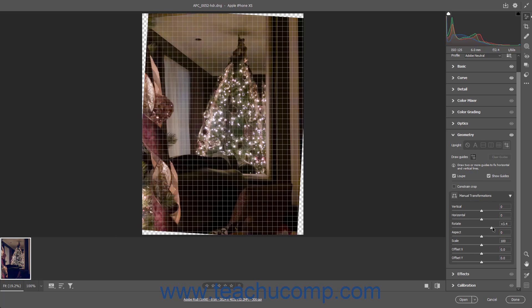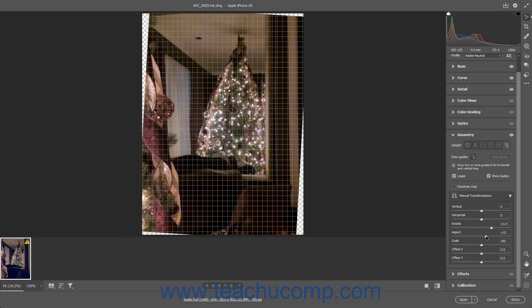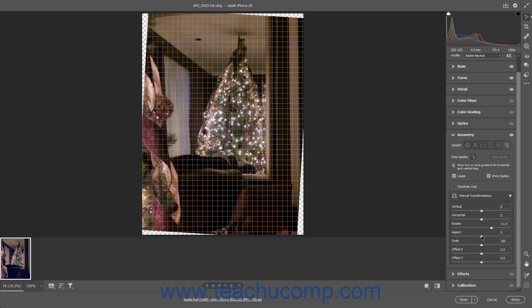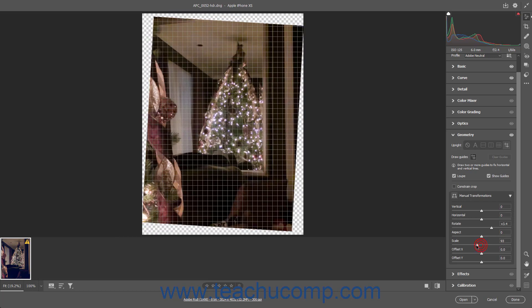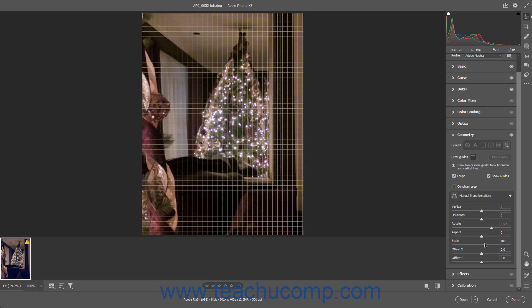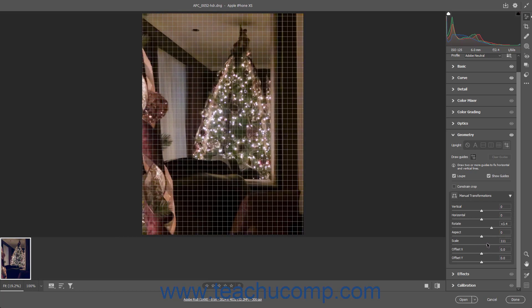To adjust the Horizontal and Vertical Aspect ratio, click and drag the Aspect slider left or right. To change the scale of the photo, click and drag the Scale slider left or right. To change the Horizontal offset of the image, click and drag the Offset X slider left or right.